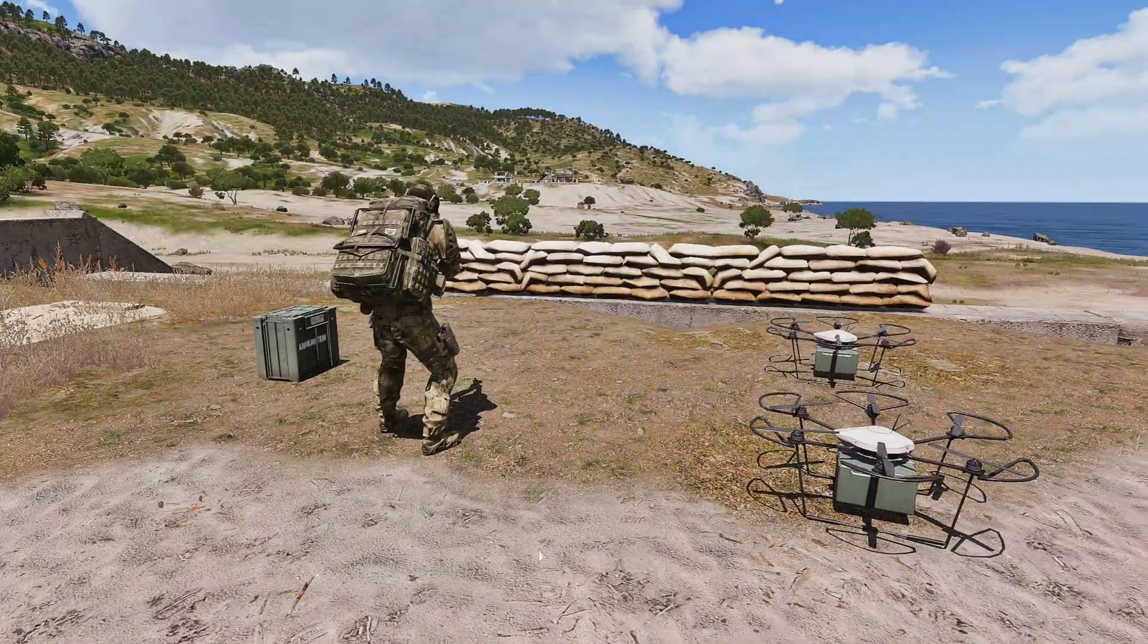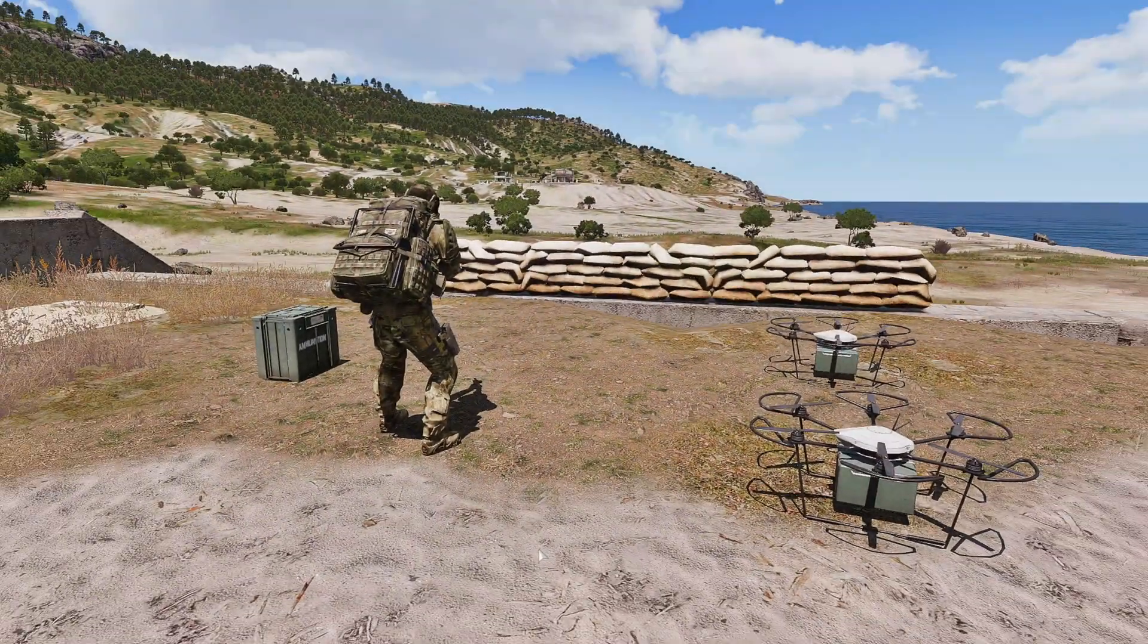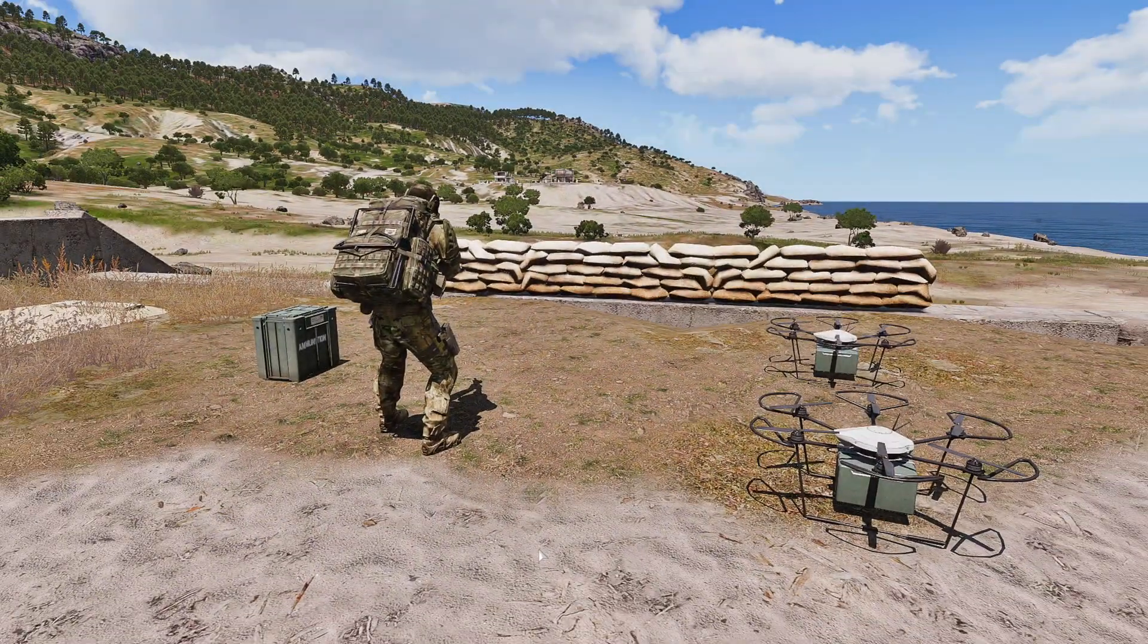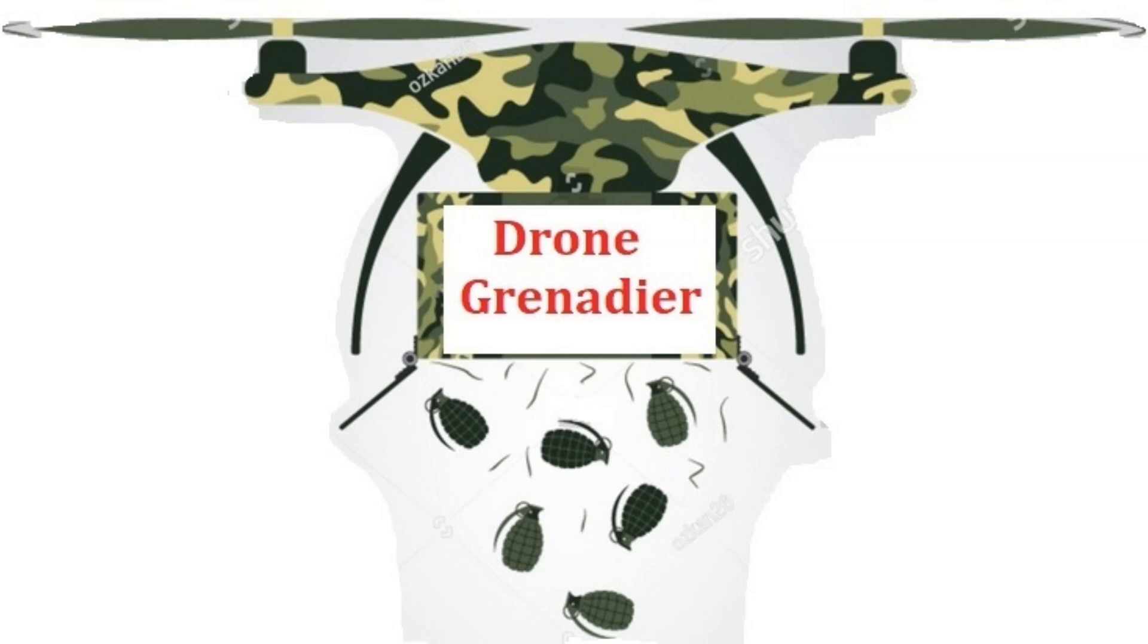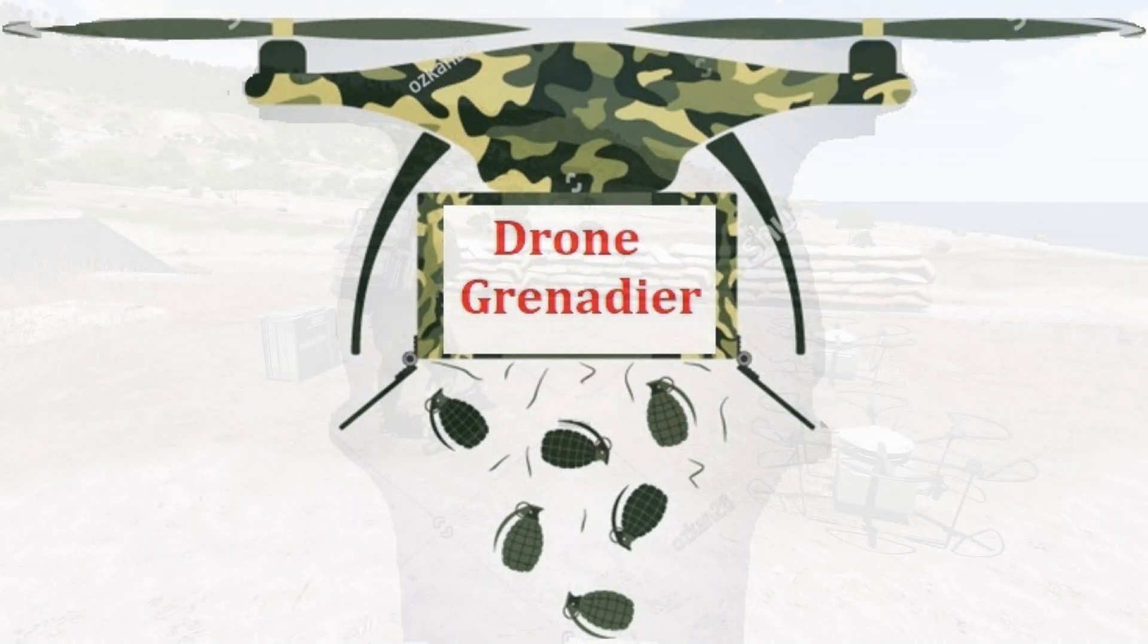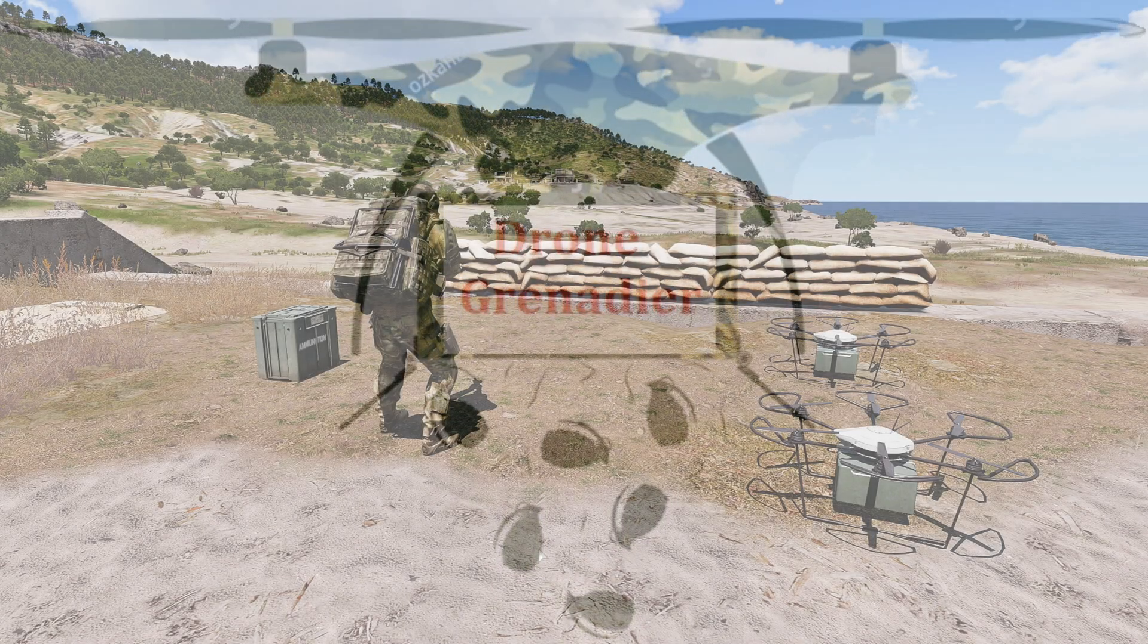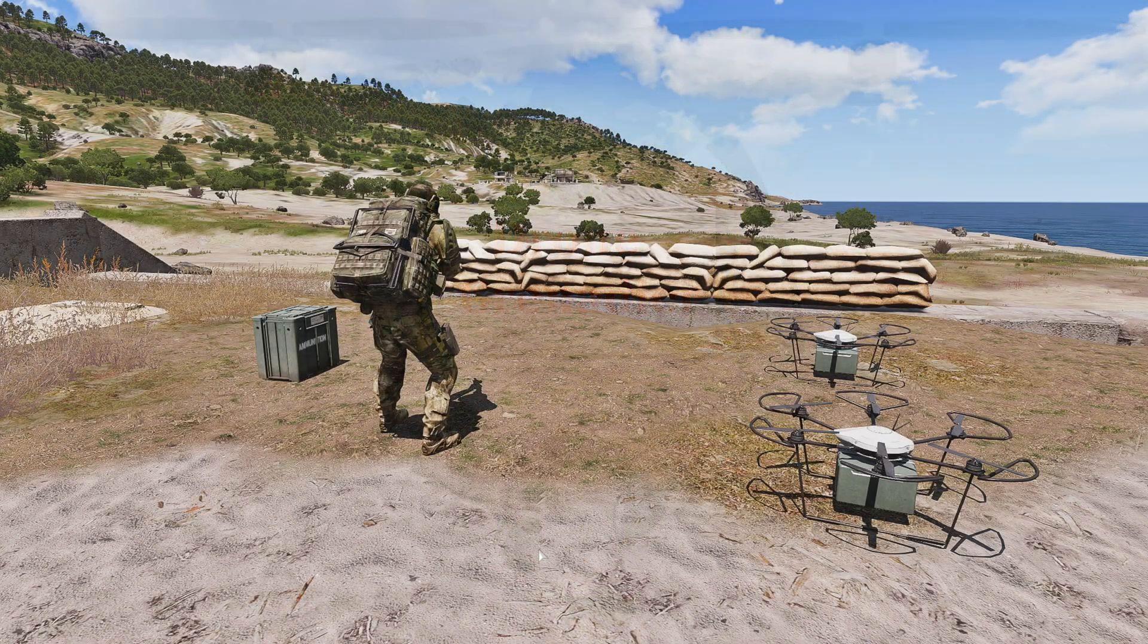Drop grenades on your enemies using deployed or existing drones with Drone Grenadier, a new script adapted and written by Ritegear.